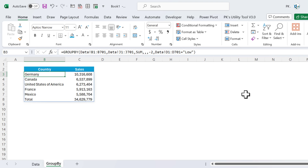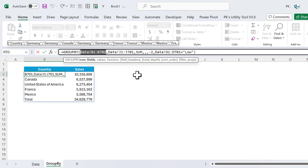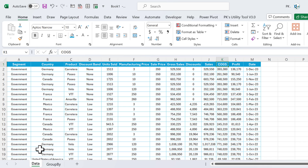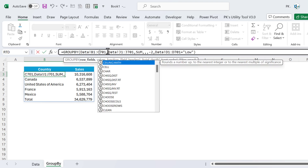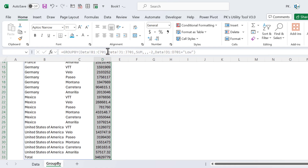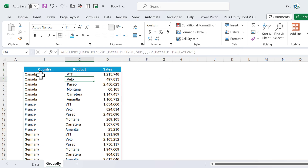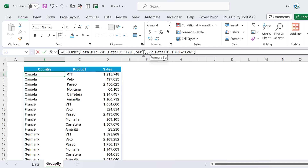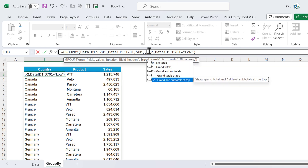You can use multiple row fields just like in a pivot table. Instead of only country, let's select both country and product columns using a range like B1:C. We get country, product, and total sales. Now for total depth, we can select grand total and subtotal to see both the grand total at top and subtotals for each country group.